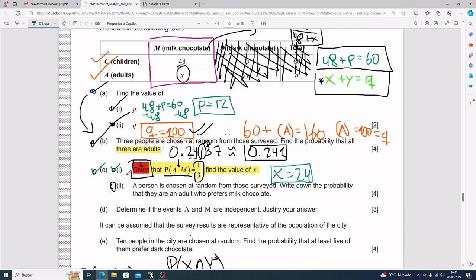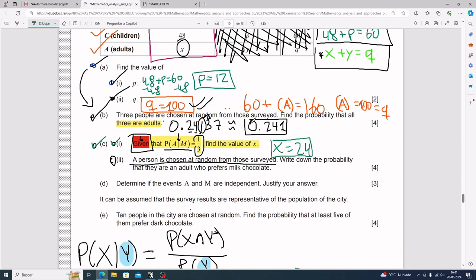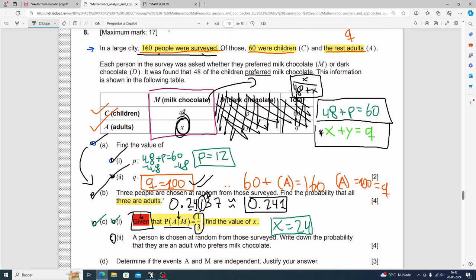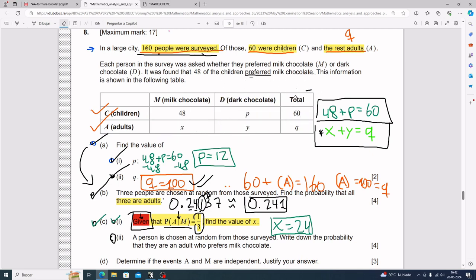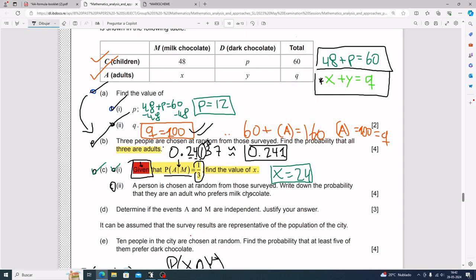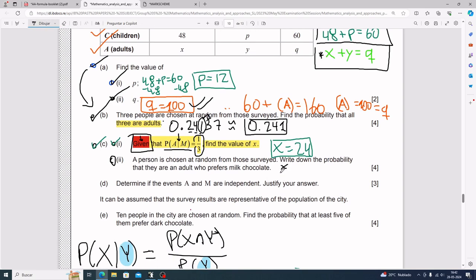For part c, part ii: a person is chosen at random from those surveyed — back to the grand total. We need the probability that they are an adult who prefers milk chocolate. The number of people who are adult and prefer milk chocolate is x, so the probability is x divided by 160.